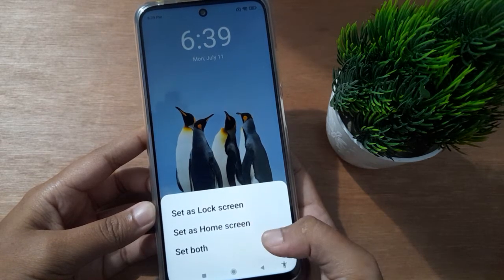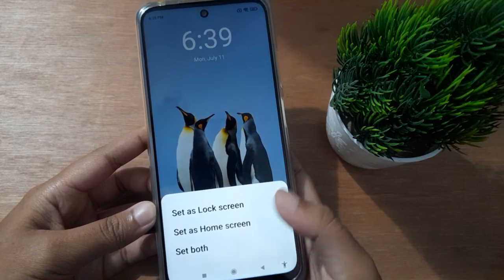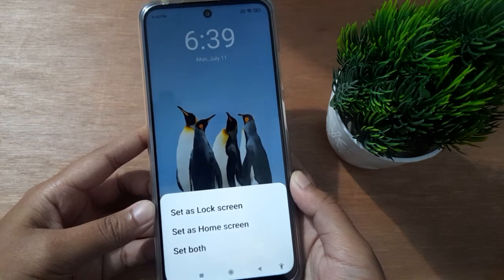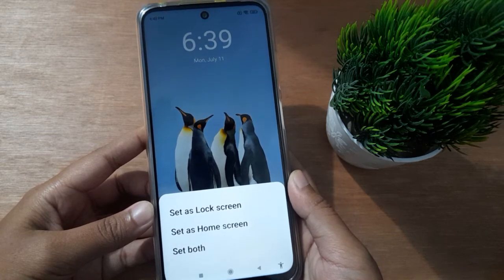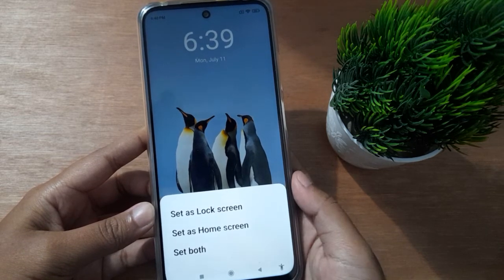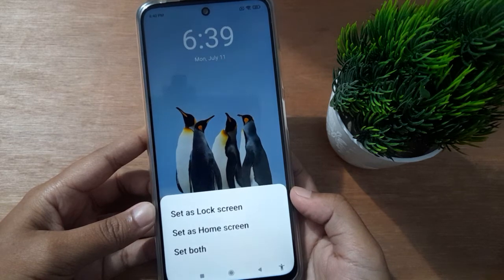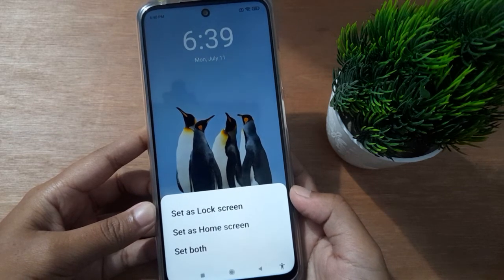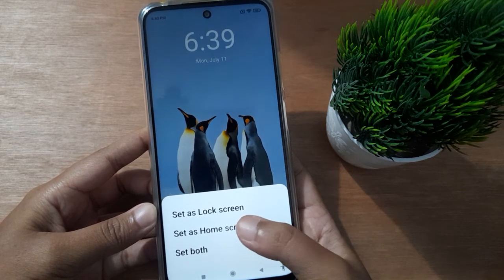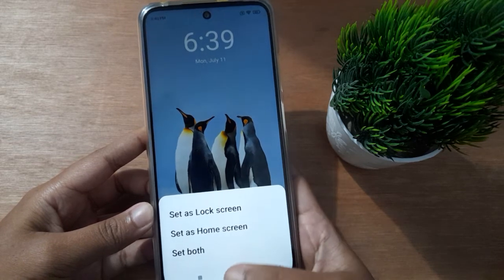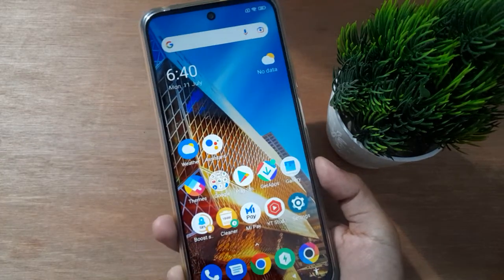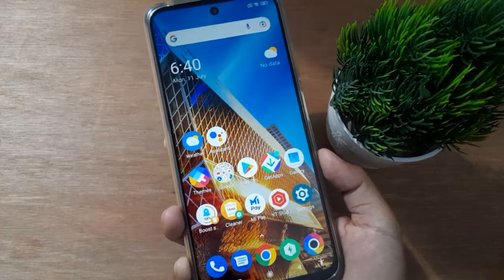Here you will see options for Lock Screen, Home Screen, and Both. If you want to set it for the home screen, just click on Home Screen and the wallpaper will be applied successfully on your device.